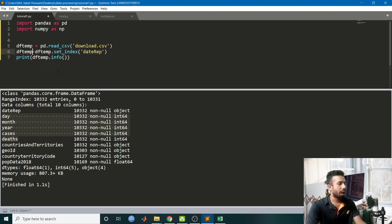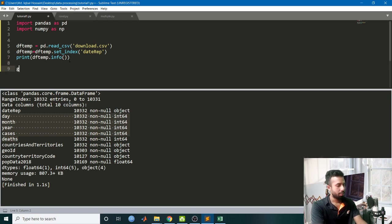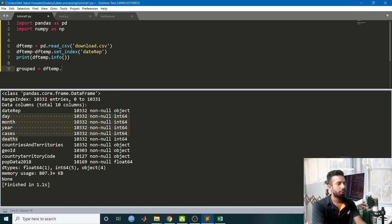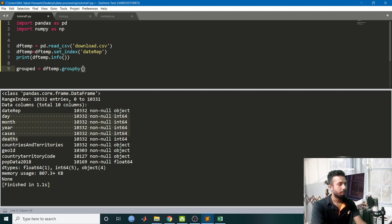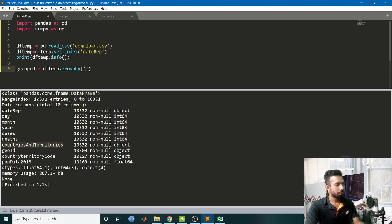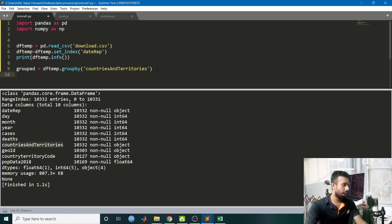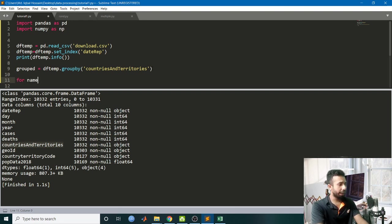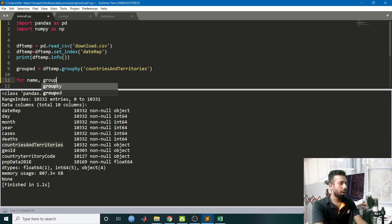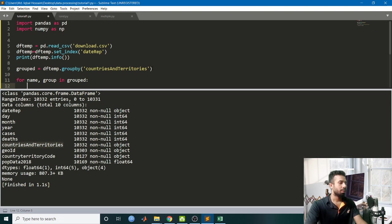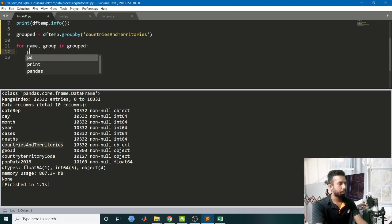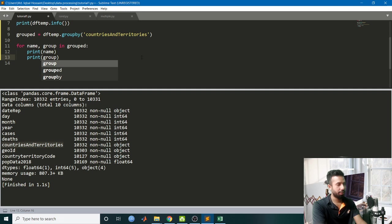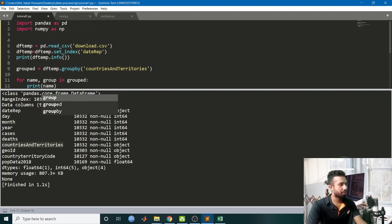Now I will be grouping my data. grouped = df_temp.groupby - I will be grouping my data on the basis of countries and territories, so country. I will be having my object. Now run a for loop: for name and group in grouped. Let's see, print name and print group.